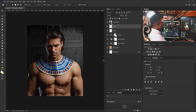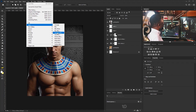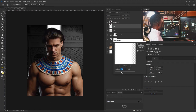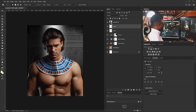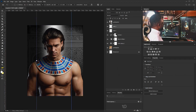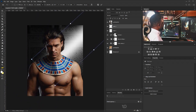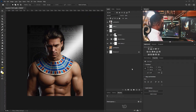I'm going to hold Alt and Backspace to fill the foreground color to the layer. Then I'll apply a Gaussian Blur. I'll stretch this out using Free Transform and come here and rotate it into position, placing it somewhere around here.